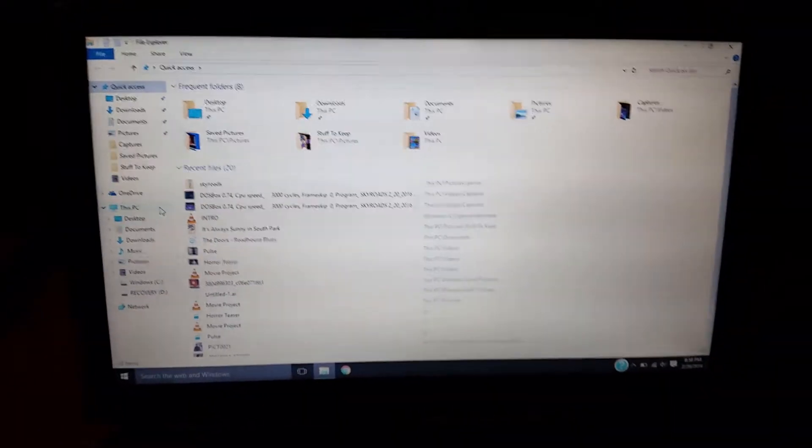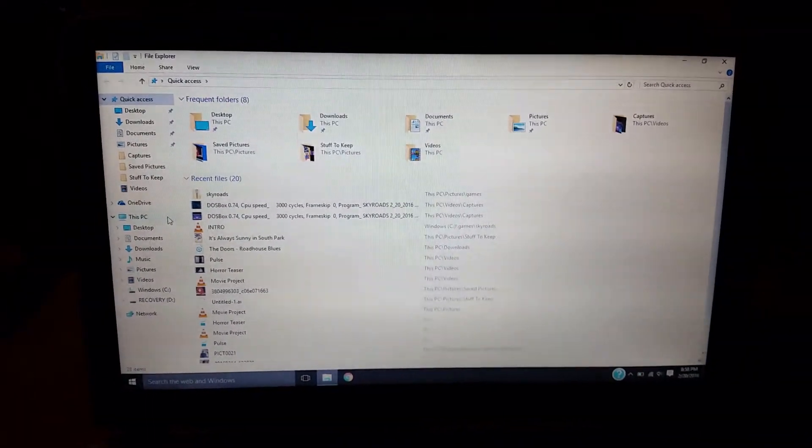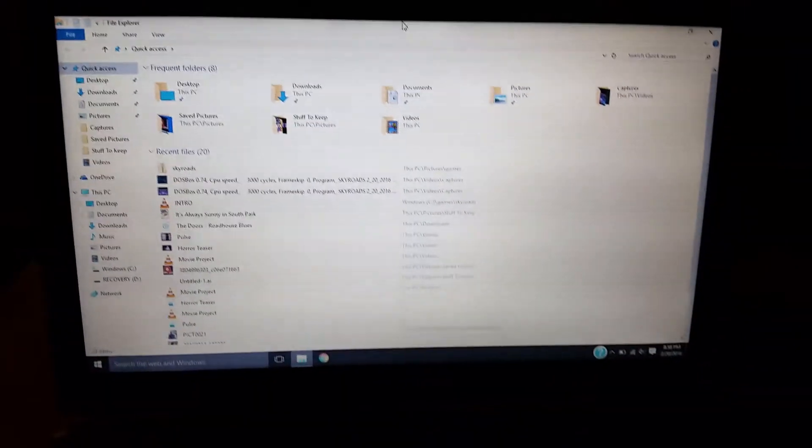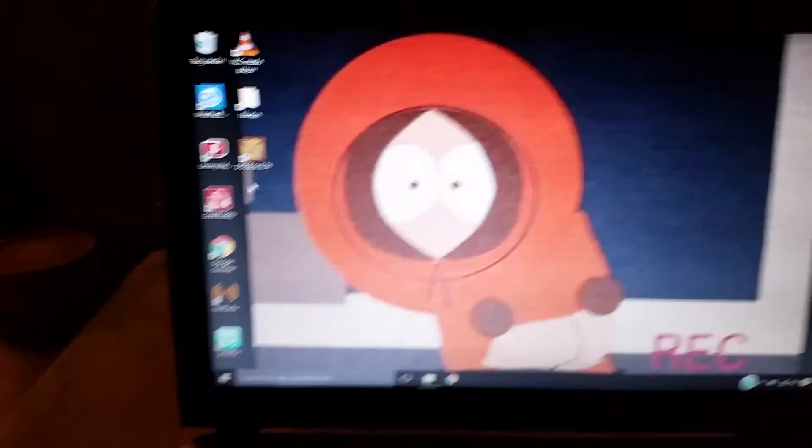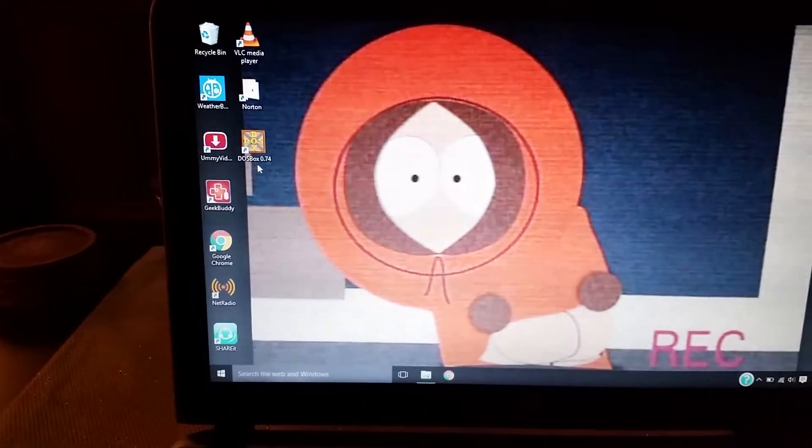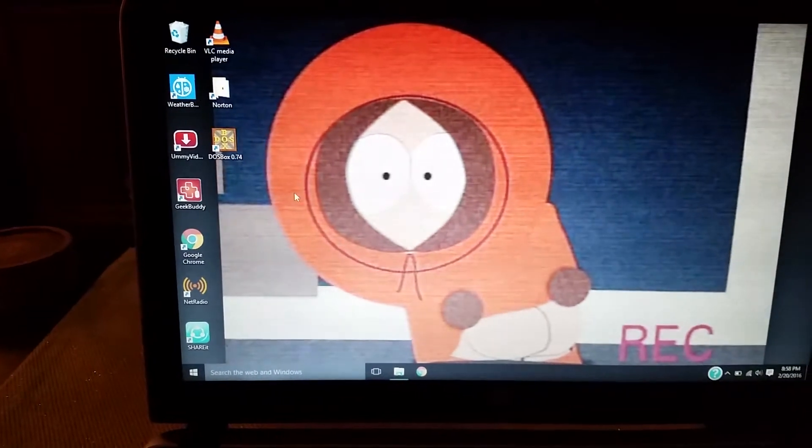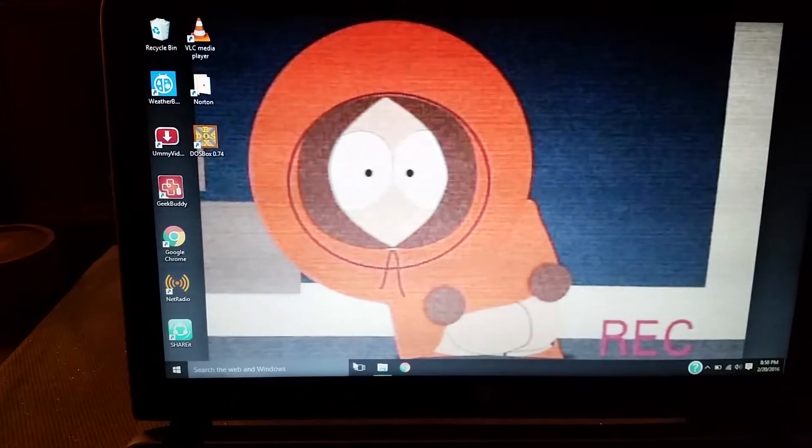Now I'm going to also provide you the link of how to download Skyroads and also how to download this program right here called DOSBox. You're going to need that and I'll talk about it in a little bit.